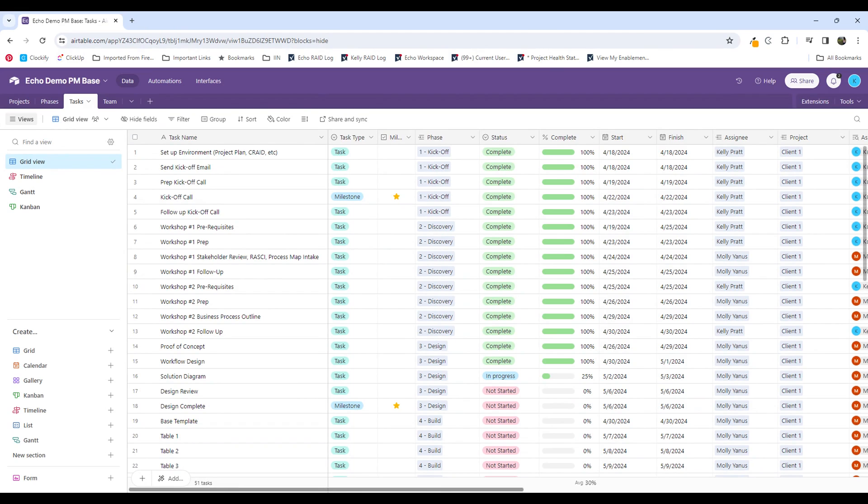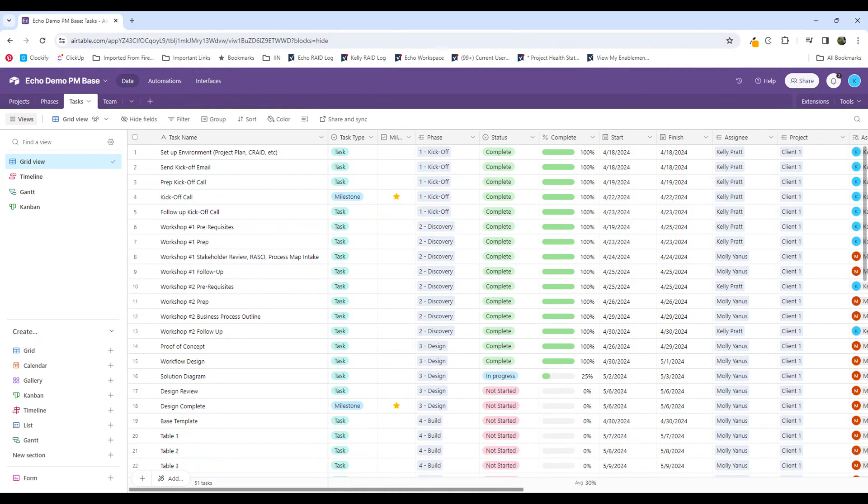The reason why I want to do that is I want to be able to have a record of when all of the tasks were completed in comparison to the target finish date.